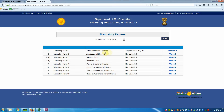The mandatory returns listed are: Mandatory Return 1 - Annual Report of Activities; Mandatory Return 2 - Abridged Audit Report; Mandatory Return 2A - Balance Sheet; Mandatory Return 2B - Profit and Loss; Mandatory Return 3 - Plan for Surplus Distribution; Mandatory Return 4 - List of Amendments to Bylaws; Mandatory Return 5 - Date of Holding AGM and Election; Mandatory Return 6 - Name of Auditor and Written Consent. Now click on Annual Report of Activities.